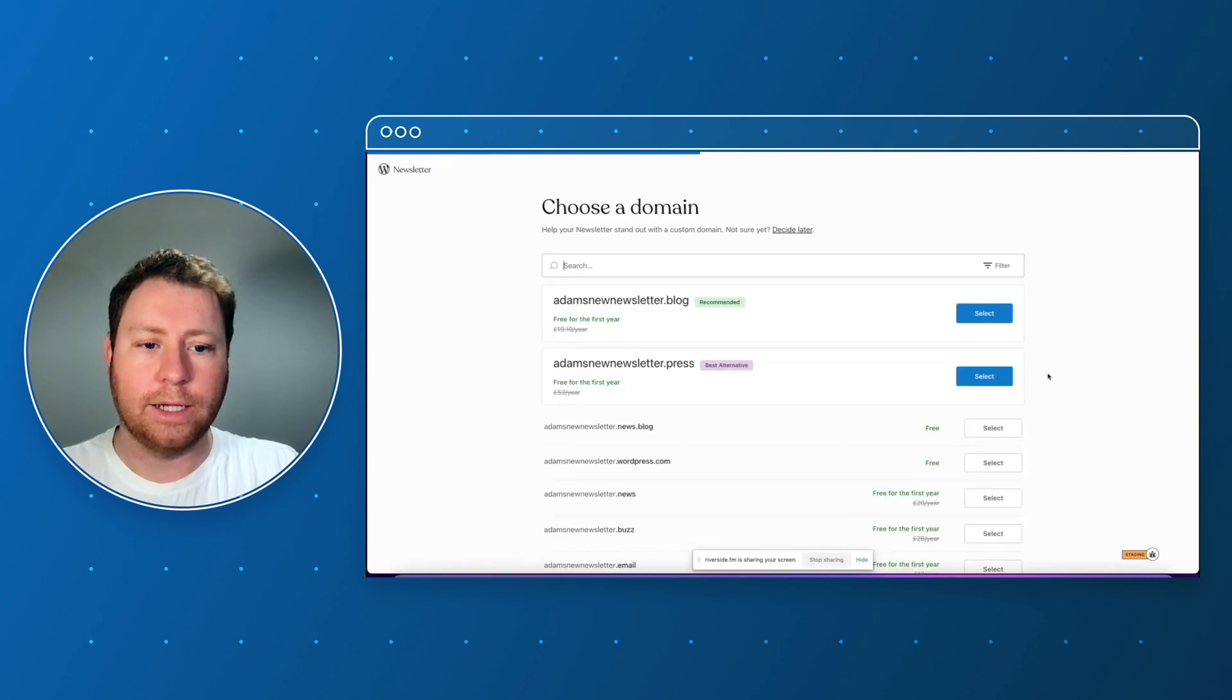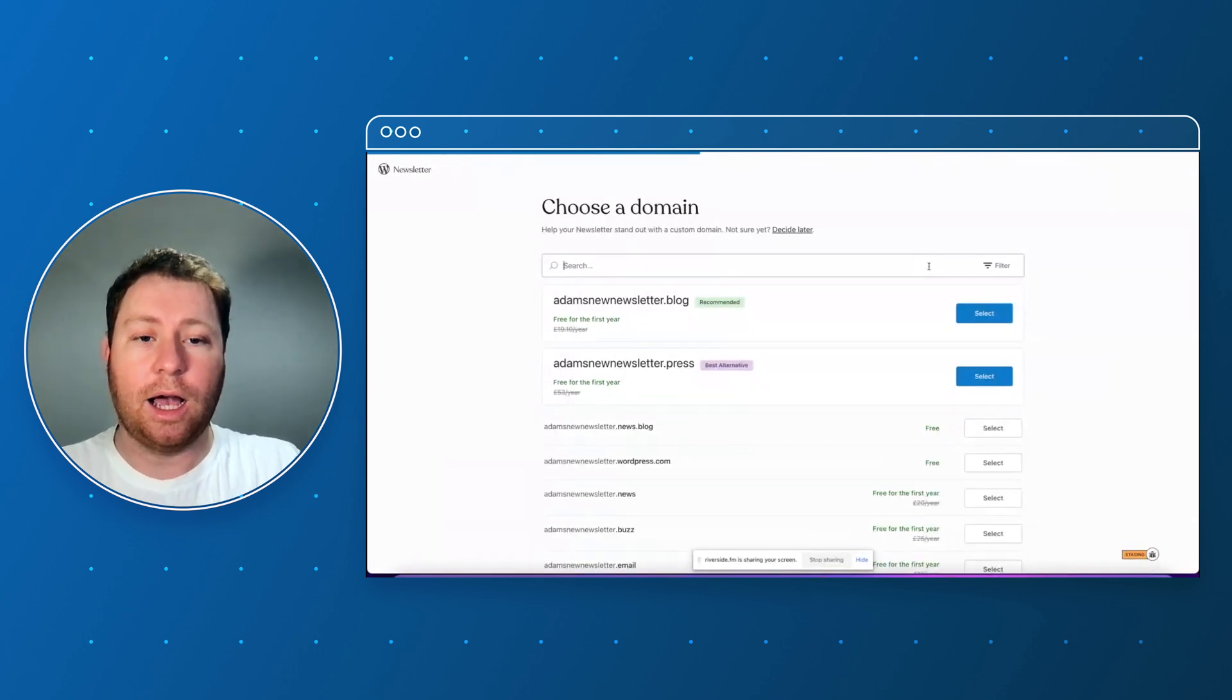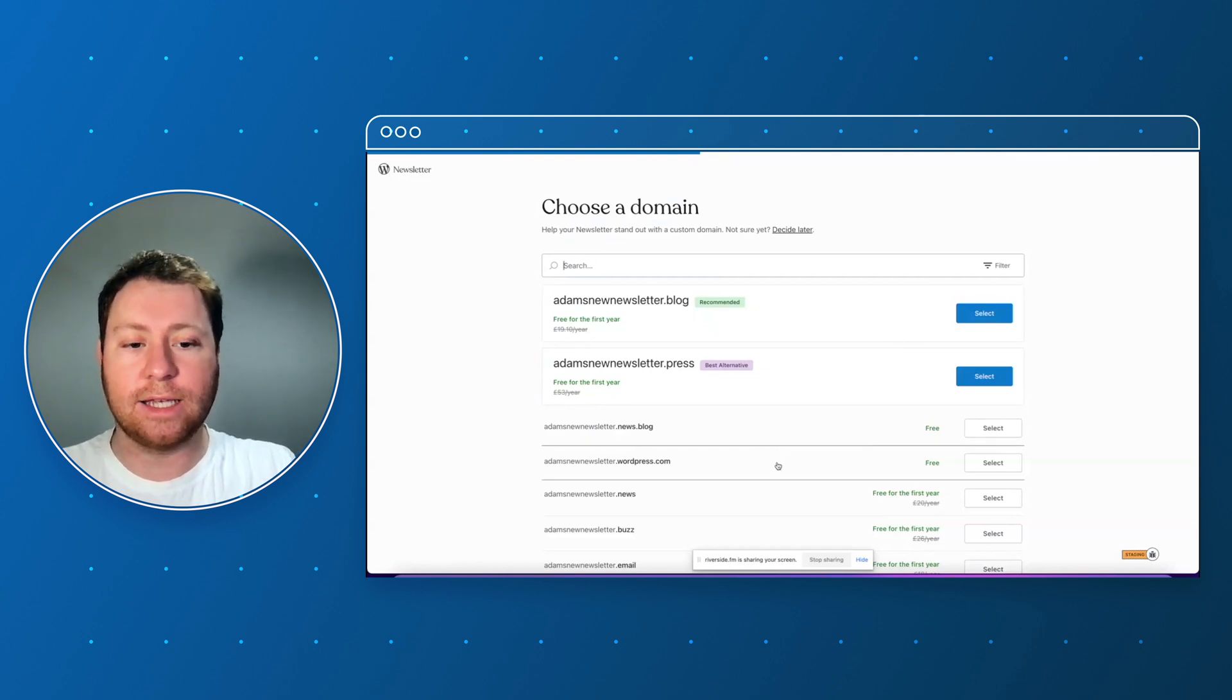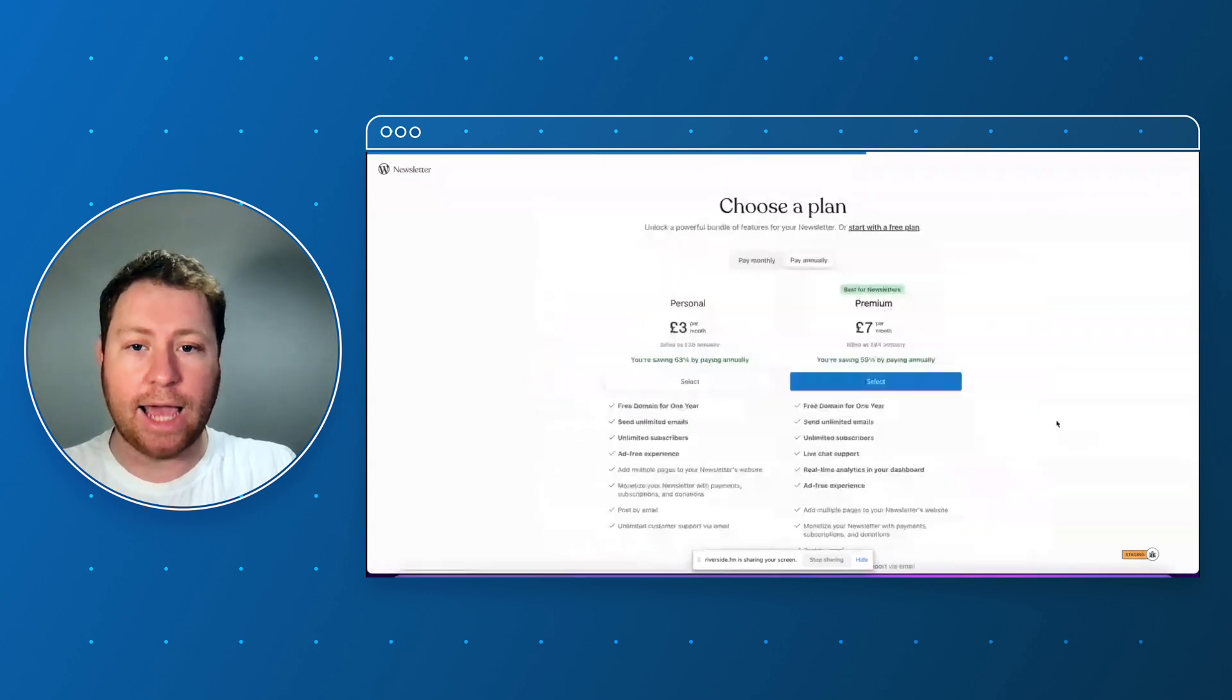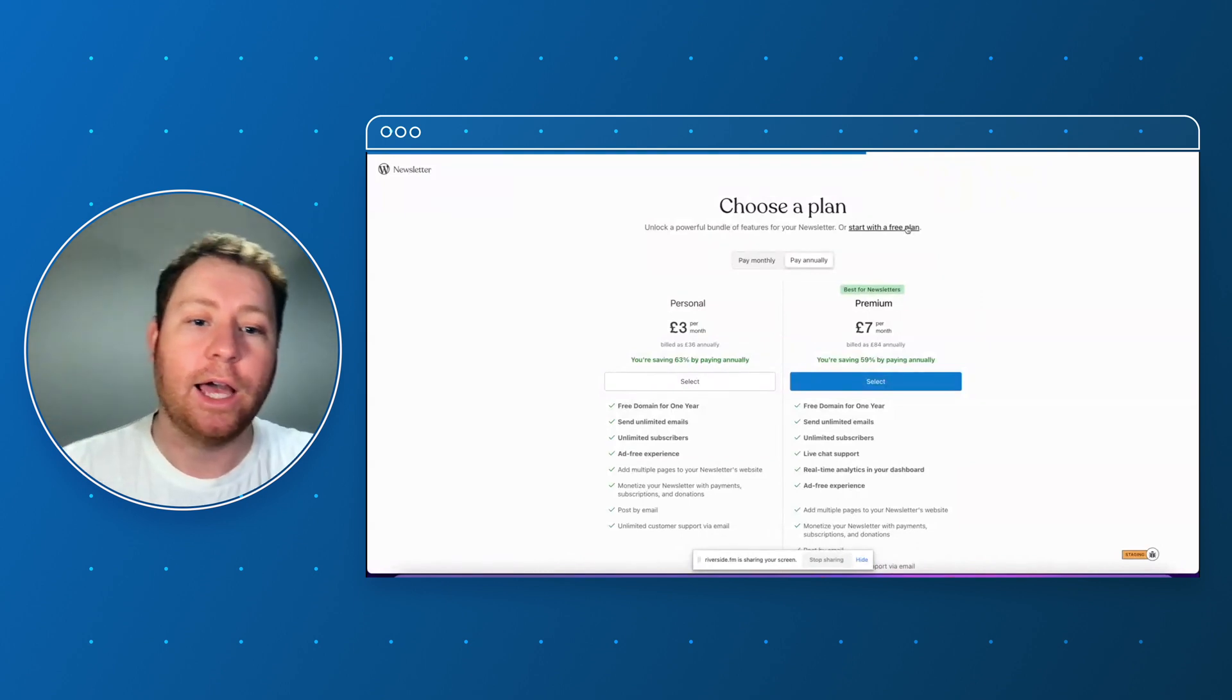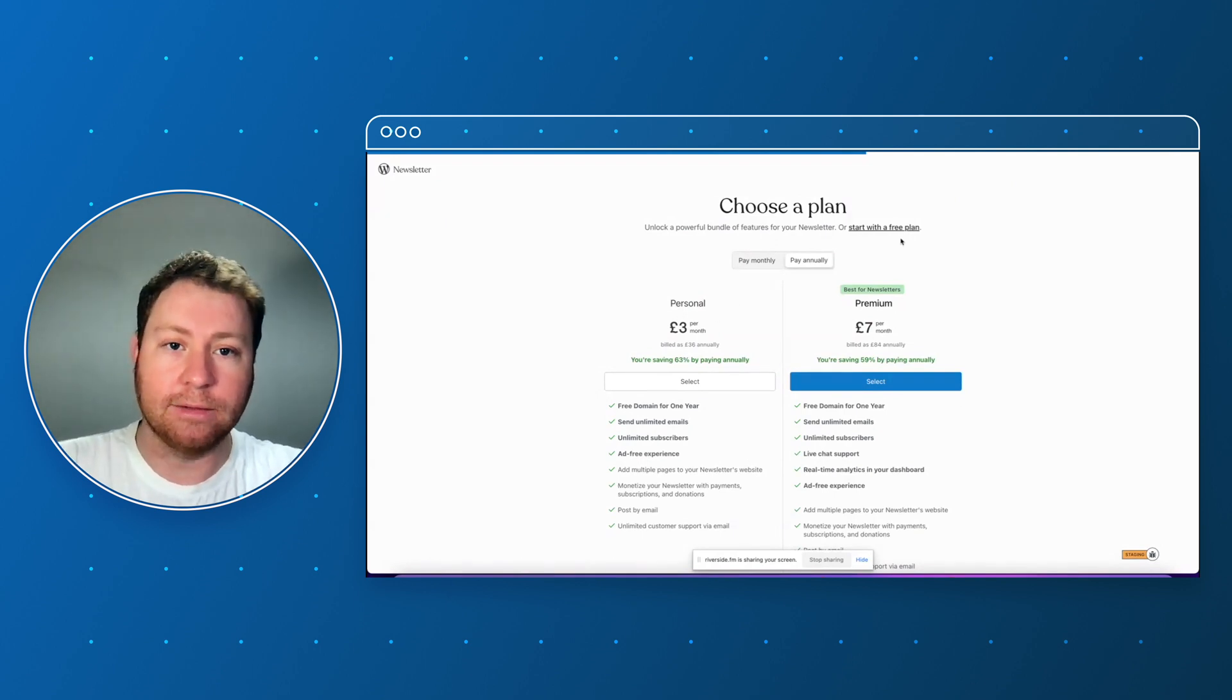All right okay so I have a domain already set up that's with another provider. I'm going to use a custom domain later on so for now I'm just going to select the free domain which is adamsnewsletter.wordpress.com. All right, choose a plan. For now I'm going to stick with the free plan and just focus on building the website, but if you wanted a custom domain you would probably need the personal plan at a minimum so that you can set a primary custom domain.